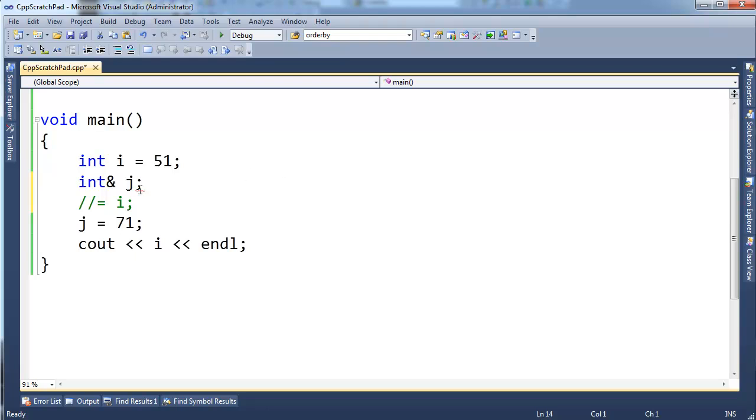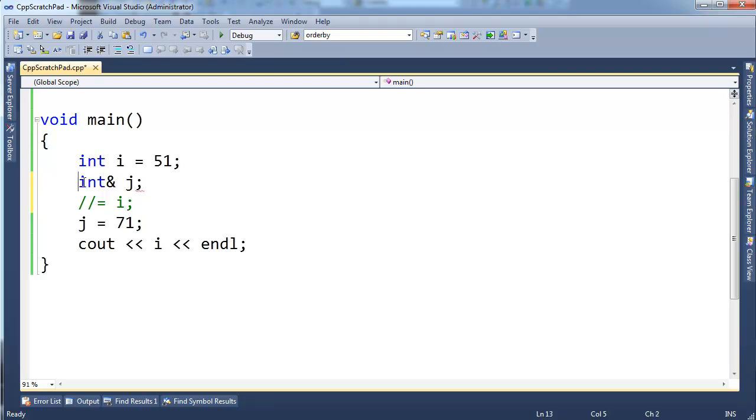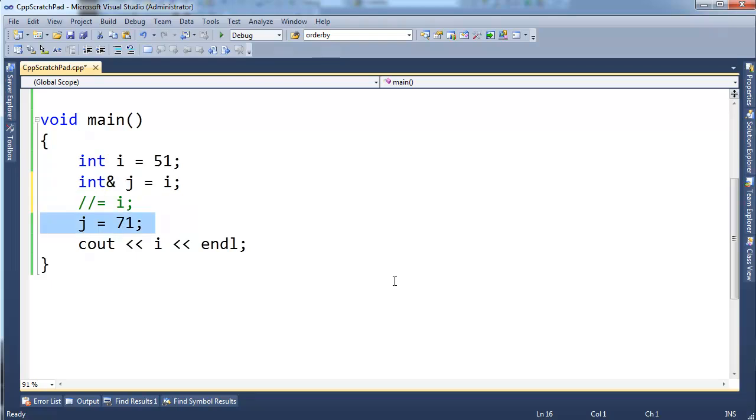For example, I have this red squiggly here saying error reference variable j requires initializer. So as soon as you define a reference and you set it to something, that is set and constant. I can change the value of what I'm referencing, but I can't change what I'm referencing.